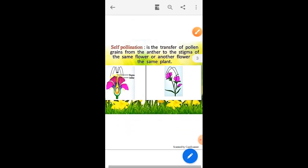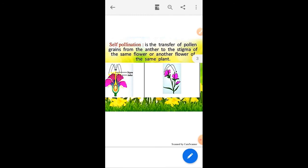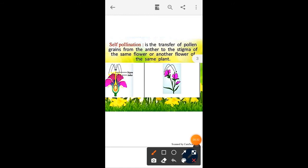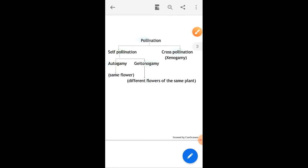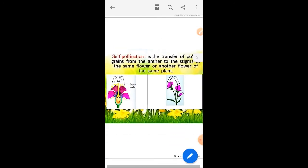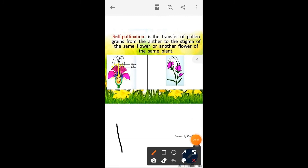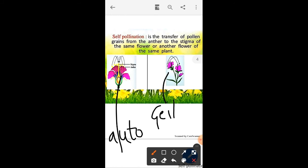Self-pollination is the transfer of pollen grain from anther to stigma of the same flower of the same plant. Self-pollination has two subtypes: autogamy and geitonogamy. The first diagram is an example of autogamy and the second is an example of geitonogamy.